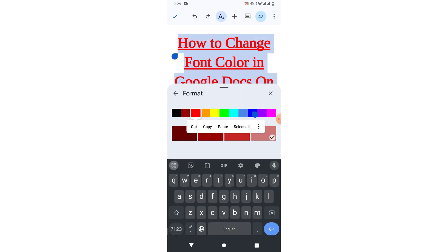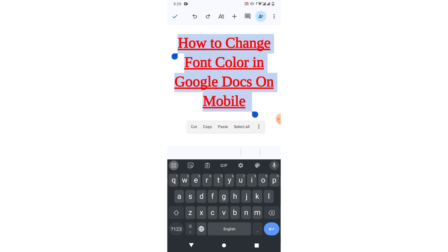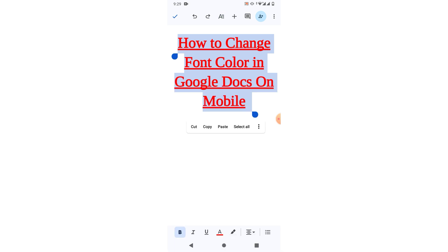select red color from here. You can see the font color has been changed.